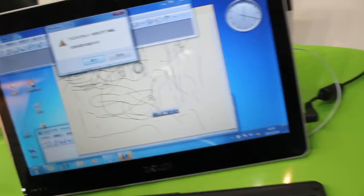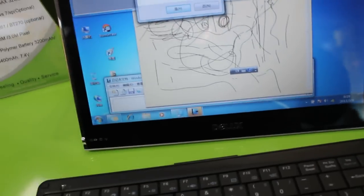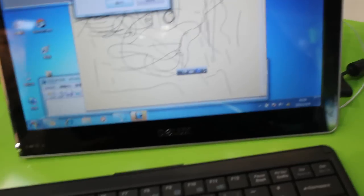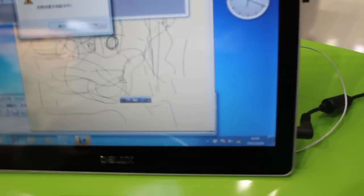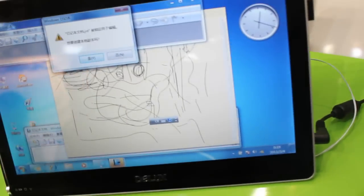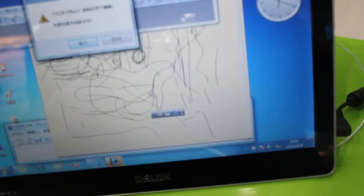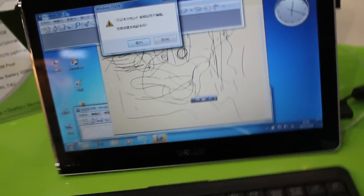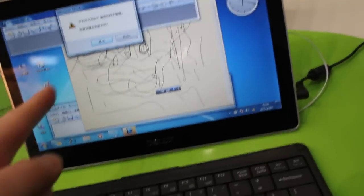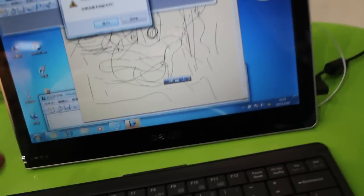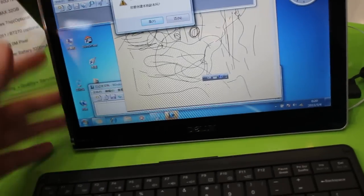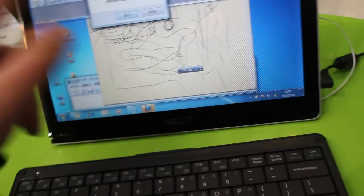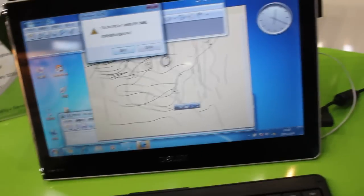And here inside we've got the Intel Atom N455, 1.6 GHz, 1 GB RAM, 16 to 32 GB SSD, Windows 7 Home Premium is the OS. We've also got Bluetooth, optional 3G, 1.3 megapixel webcam.